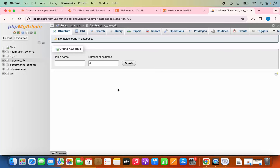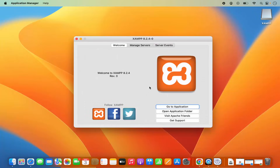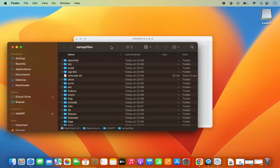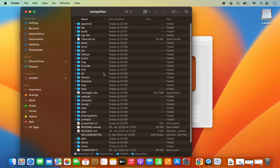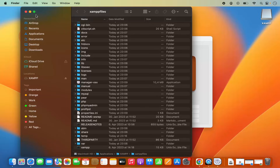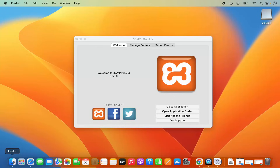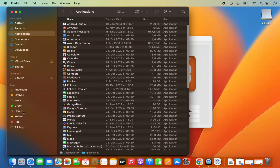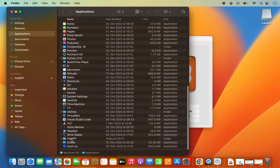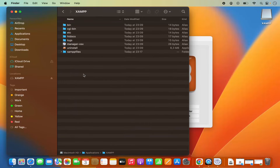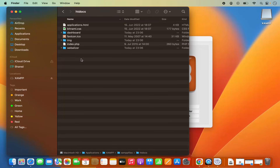Now let's say you want to create a PHP file and launch it using your XAMPP server. Minimize the browser, go to your XAMPP application, and click on Open Application Folder. This opens the application folder where your files are located. Alternatively, you can click on Finder, right-click on Applications, scroll down to see the XAMPP folder, click on it, and you will see the XAMPP files. Your files are located here. When I click on the htdocs option, inside htdocs I can create a different path.